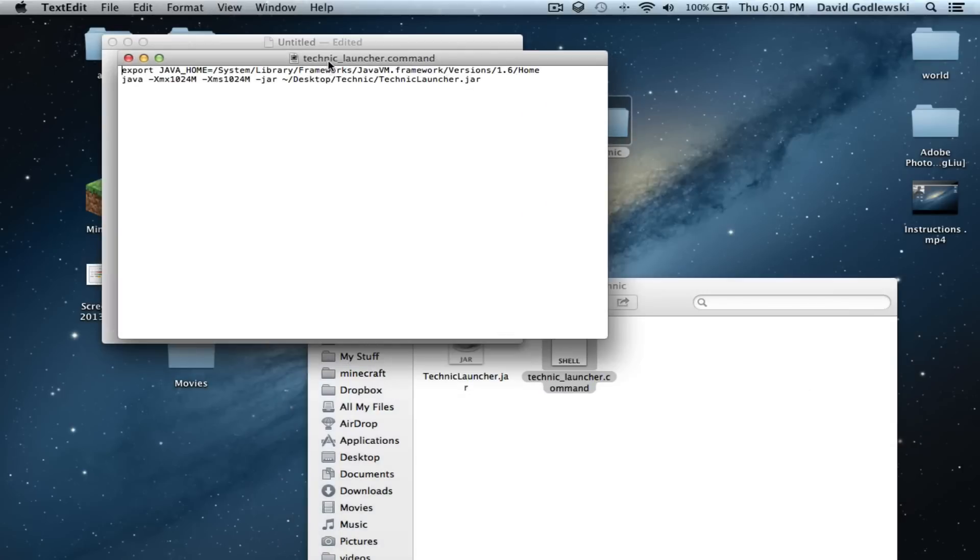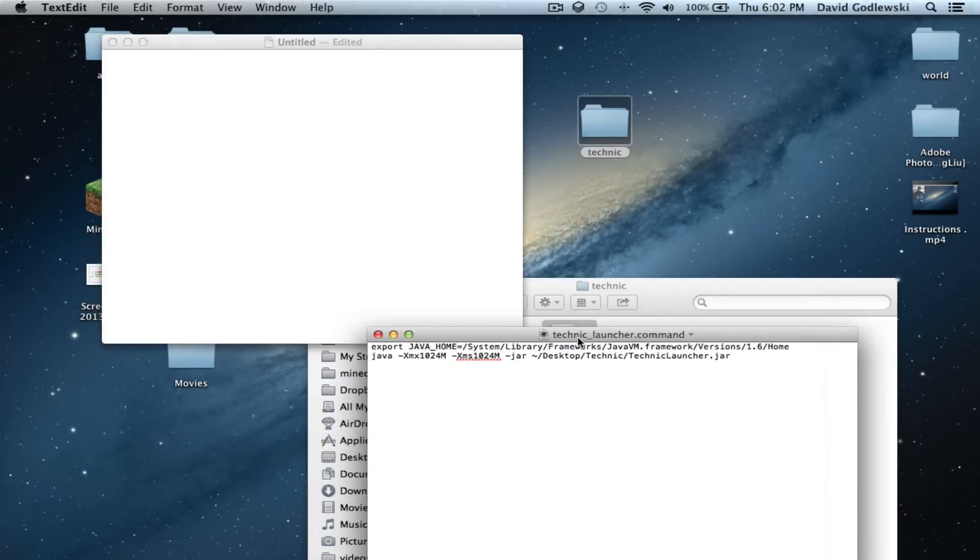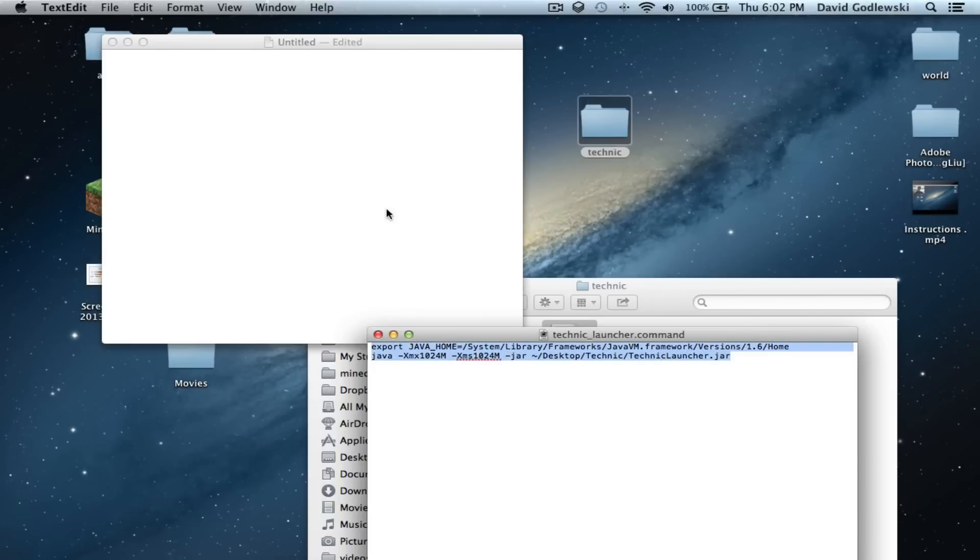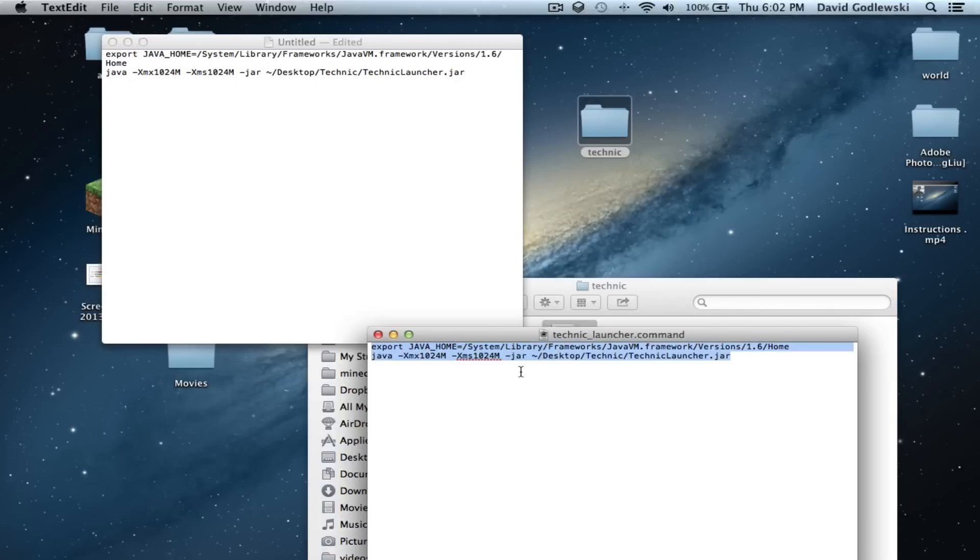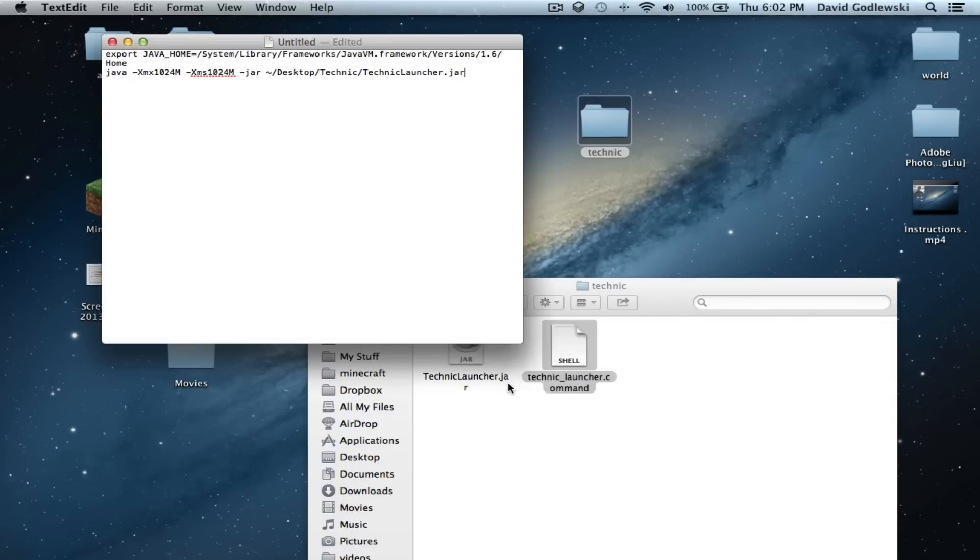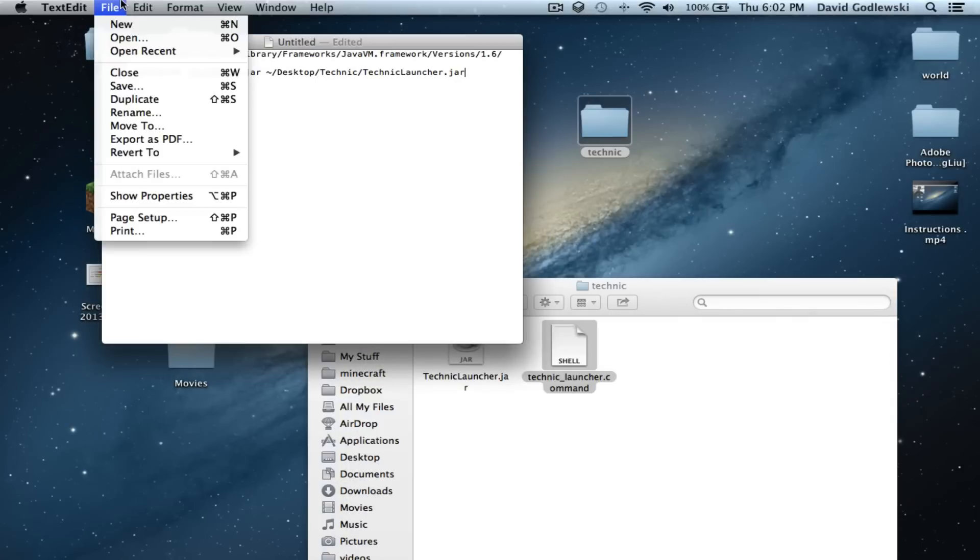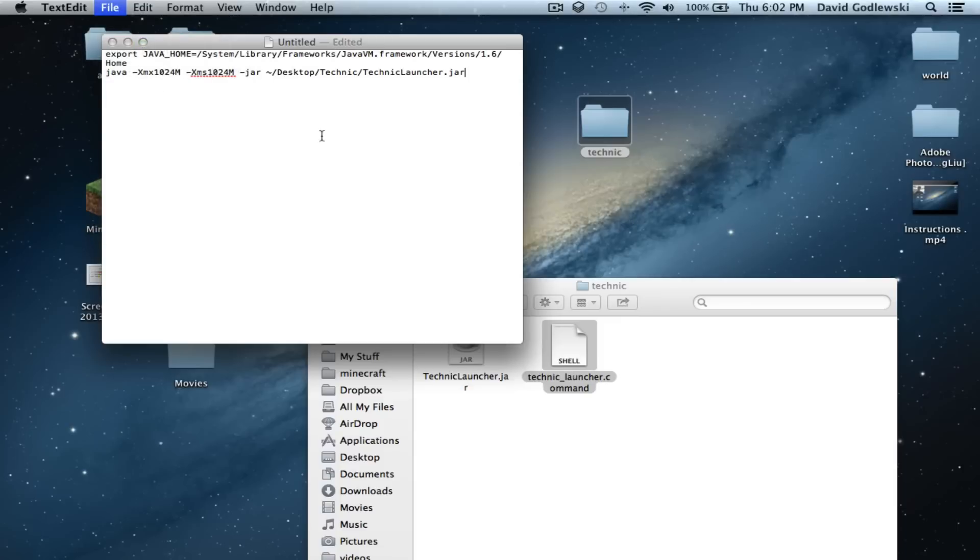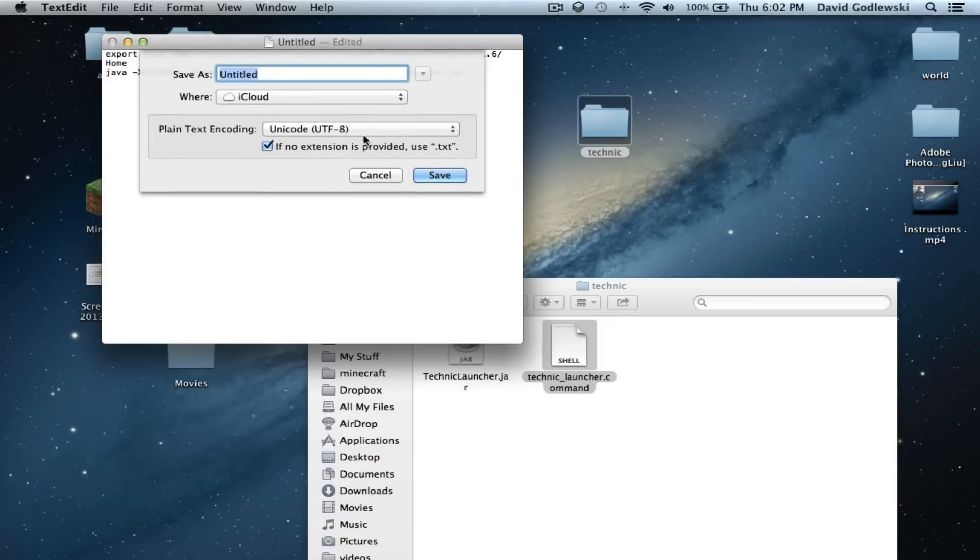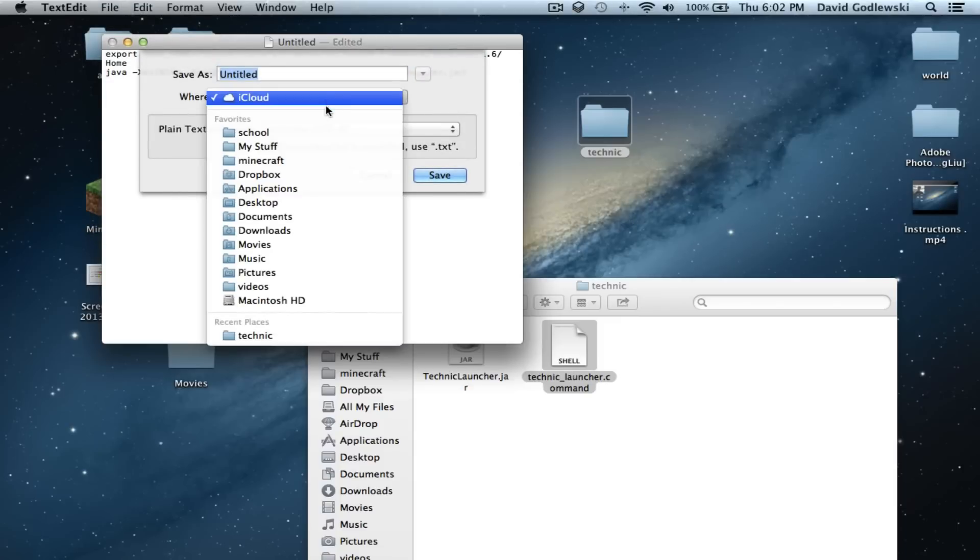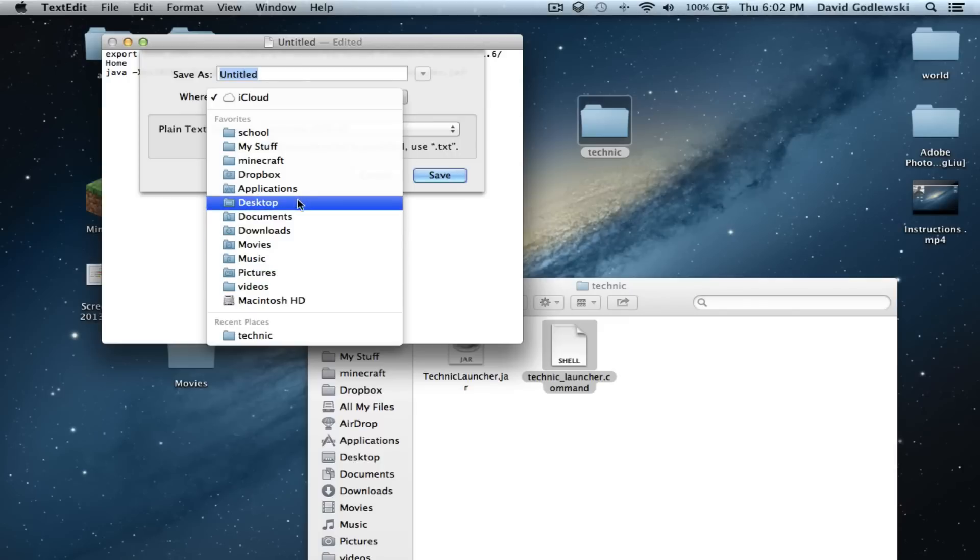Alright. I'm going to have this code in the description for you. It's gonna be a simple copy and paste. Imagine this was the description of the video. And go ahead and go to save. Let's not do iCloud. It's stupid iCloud. I hate iCloud.